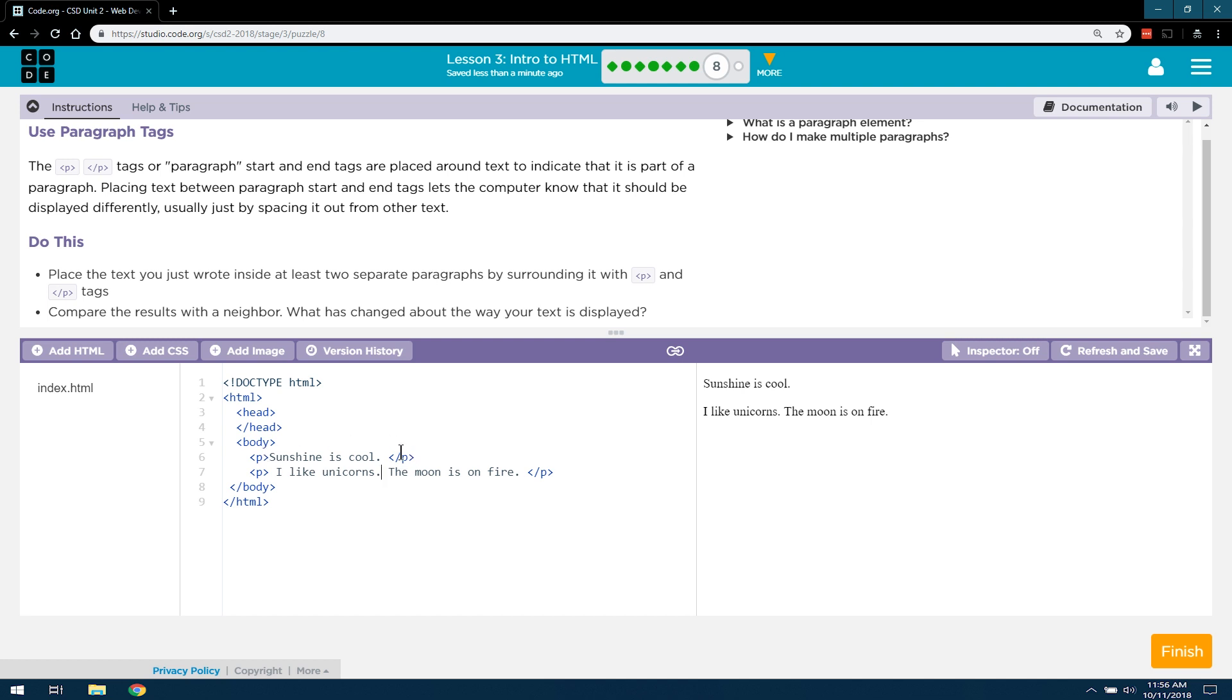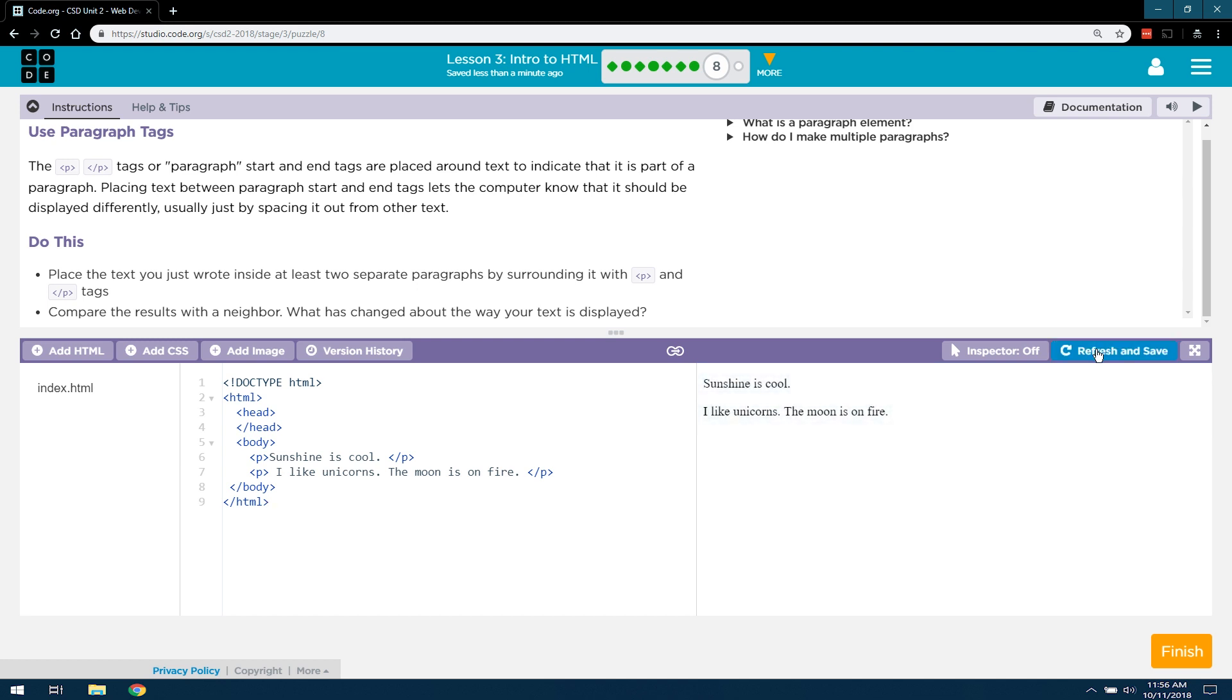Make sure you always have a start and an end tag. Otherwise, it will throw off your entire site. So, if yours didn't show up after you wrote it, make sure to hit refresh and save. And that looks great. Let's go ahead and keep going forward.